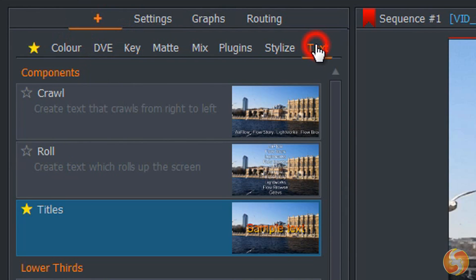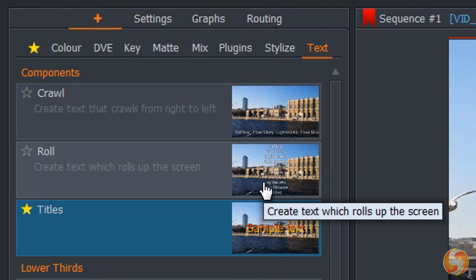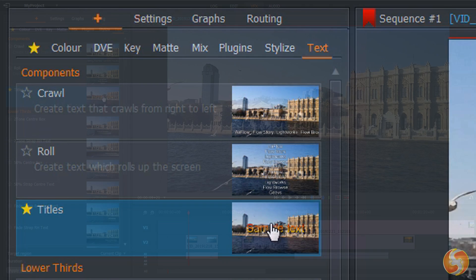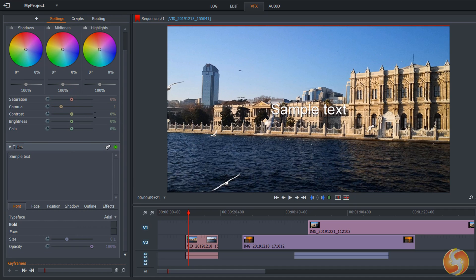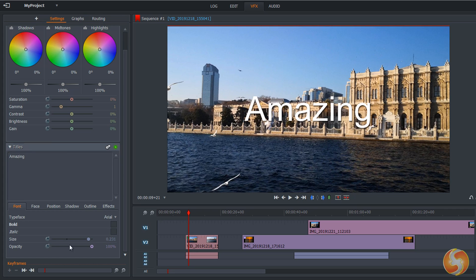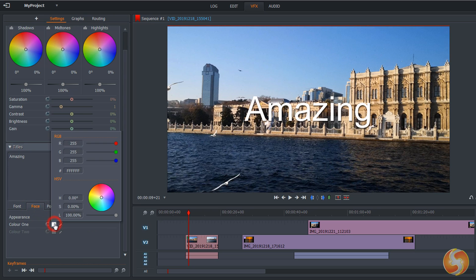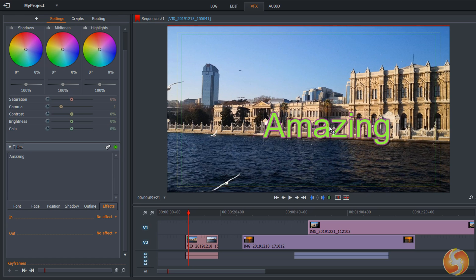From the text category you can add several kinds of titles, such as pieces of text, crawls or rolls. These can be edited under the settings panel just like the visual effects. You can adjust the text content, its style and properties, set its transparency level with opacity, its color under Face, and add shadow or outline effects. You can also click and drag the text to move it directly on the preview.